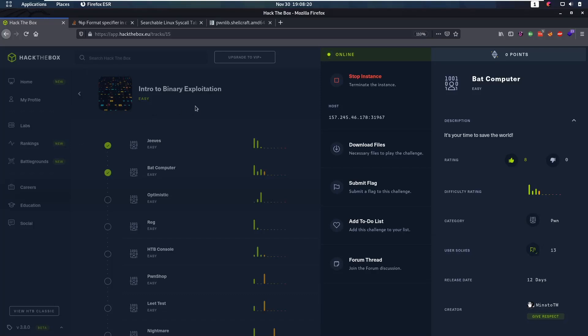Hello everybody and welcome back to this new video. Today we're going to be talking about another challenge from the Intro to Binary Exploitation track from Hack the Box. This is Bad Computer. Last time we did Chiefs, where we explained it in a very low-level way, but with Bad Computer this is already a little bit more difficult challenge, so let's jump into it.